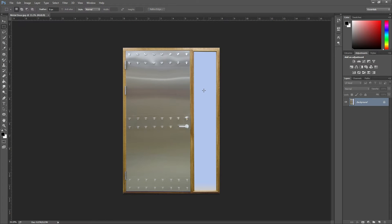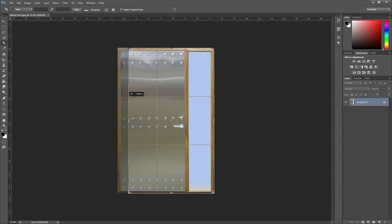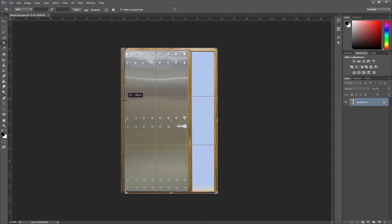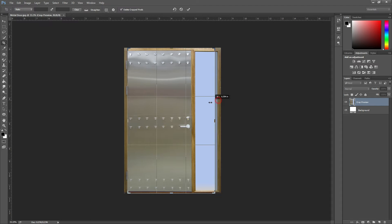We don't want these edges, so we're going to crop it out. Hit C for crop. Move the edges so we just get the door, because that's all we want. That's all we're going to use.